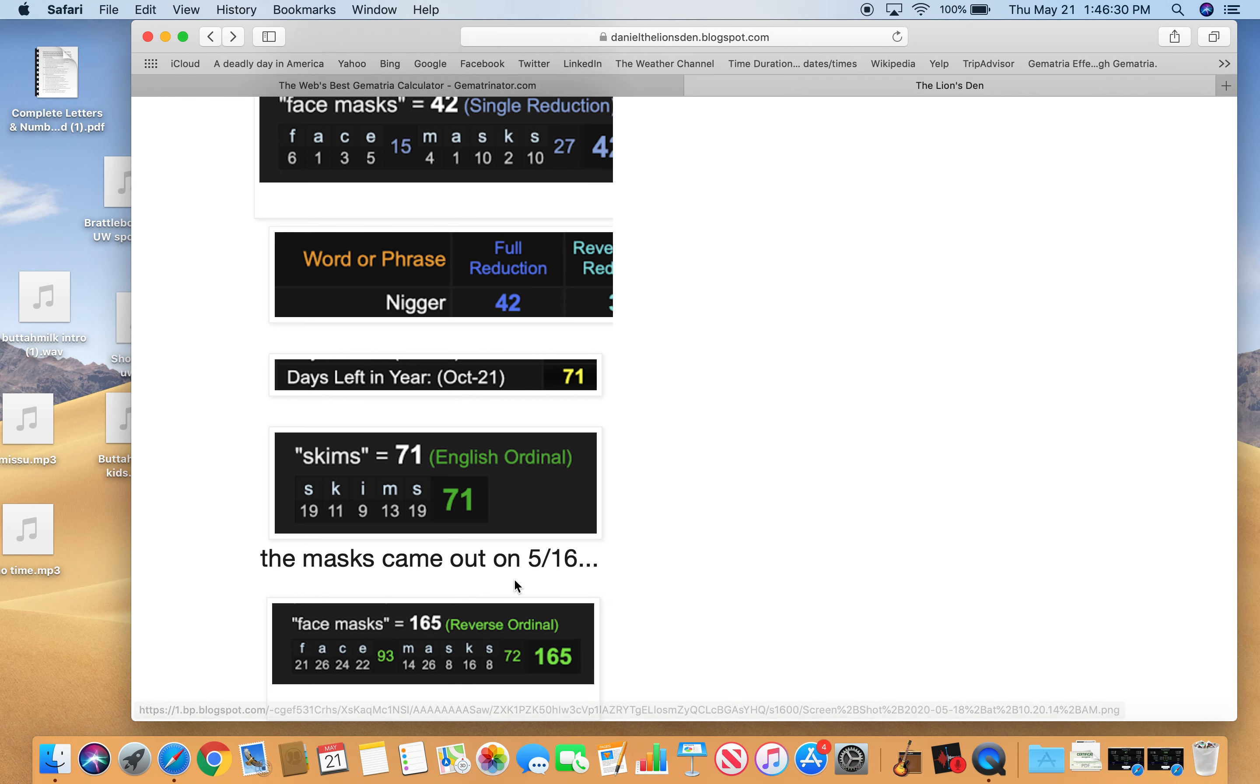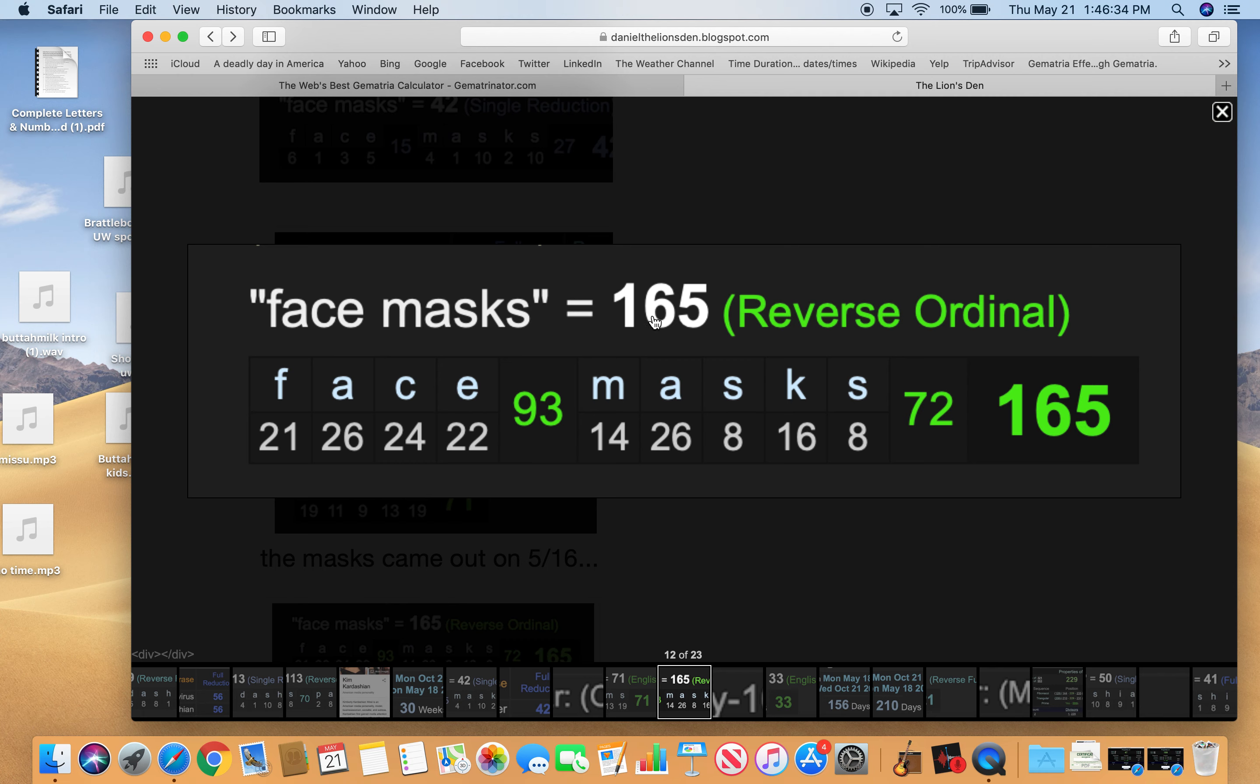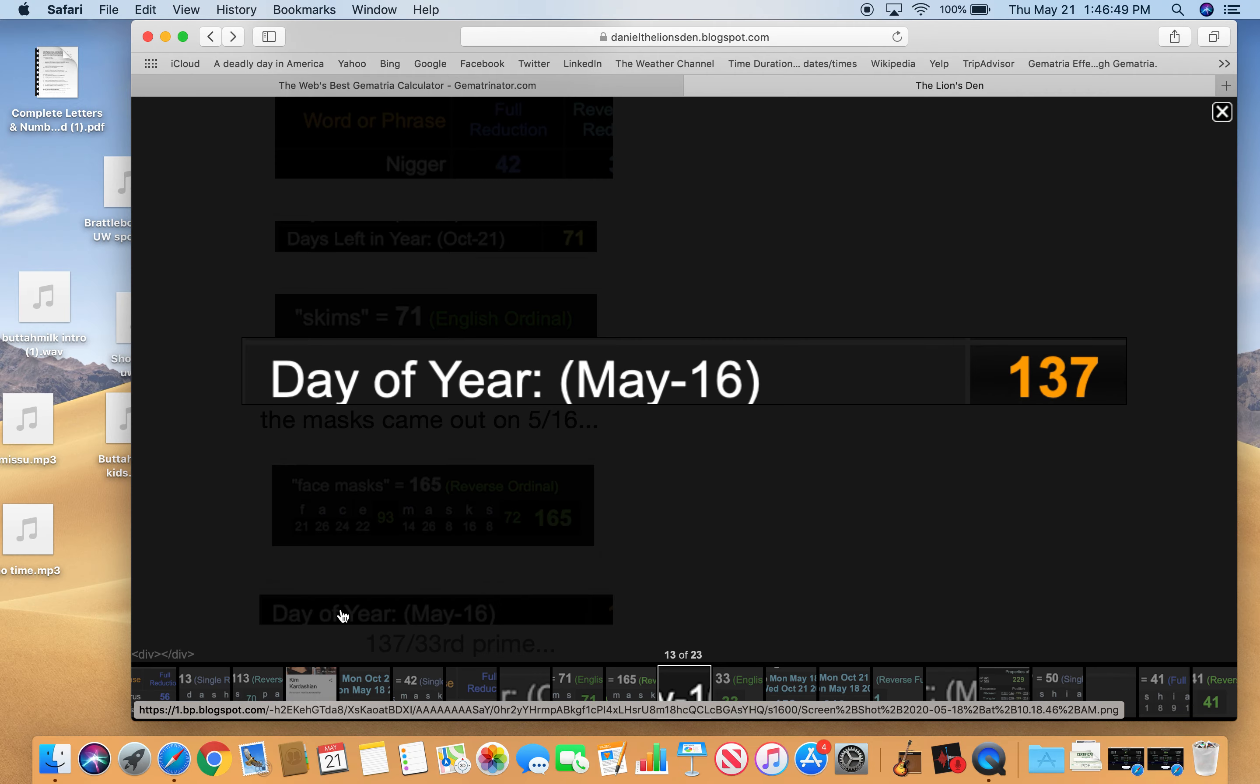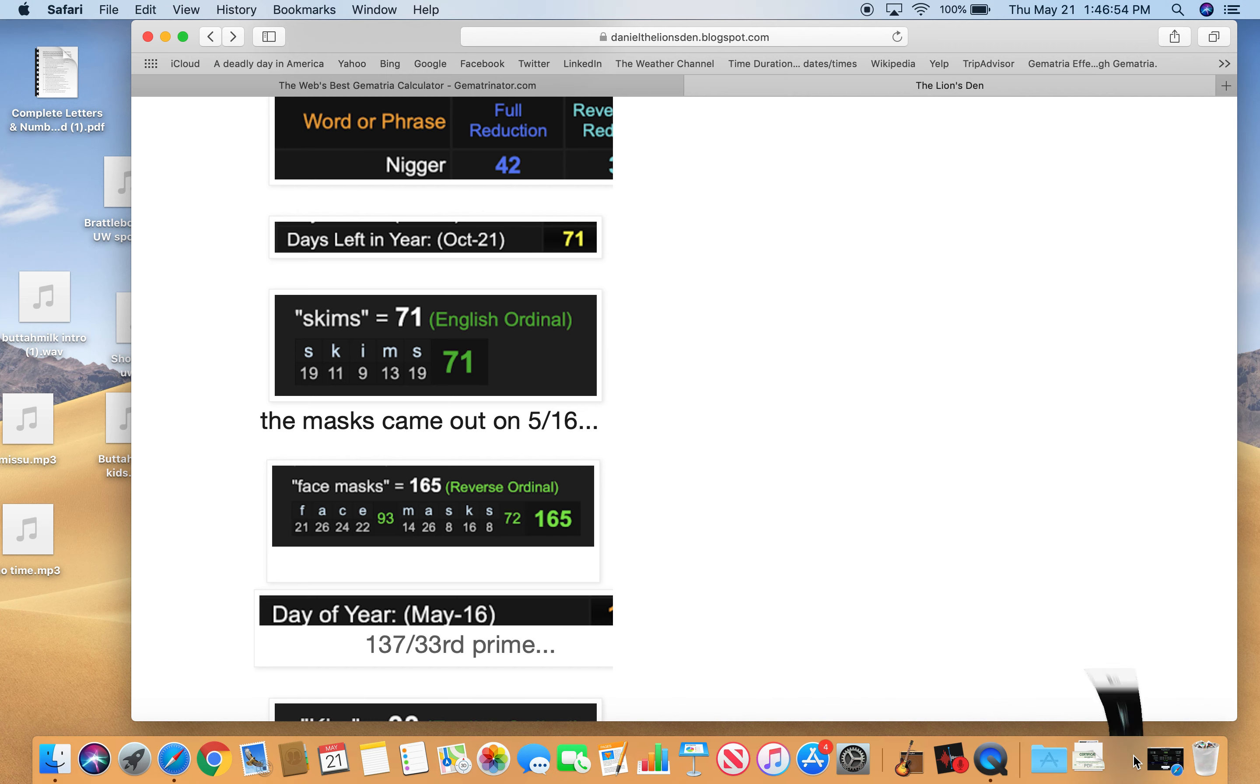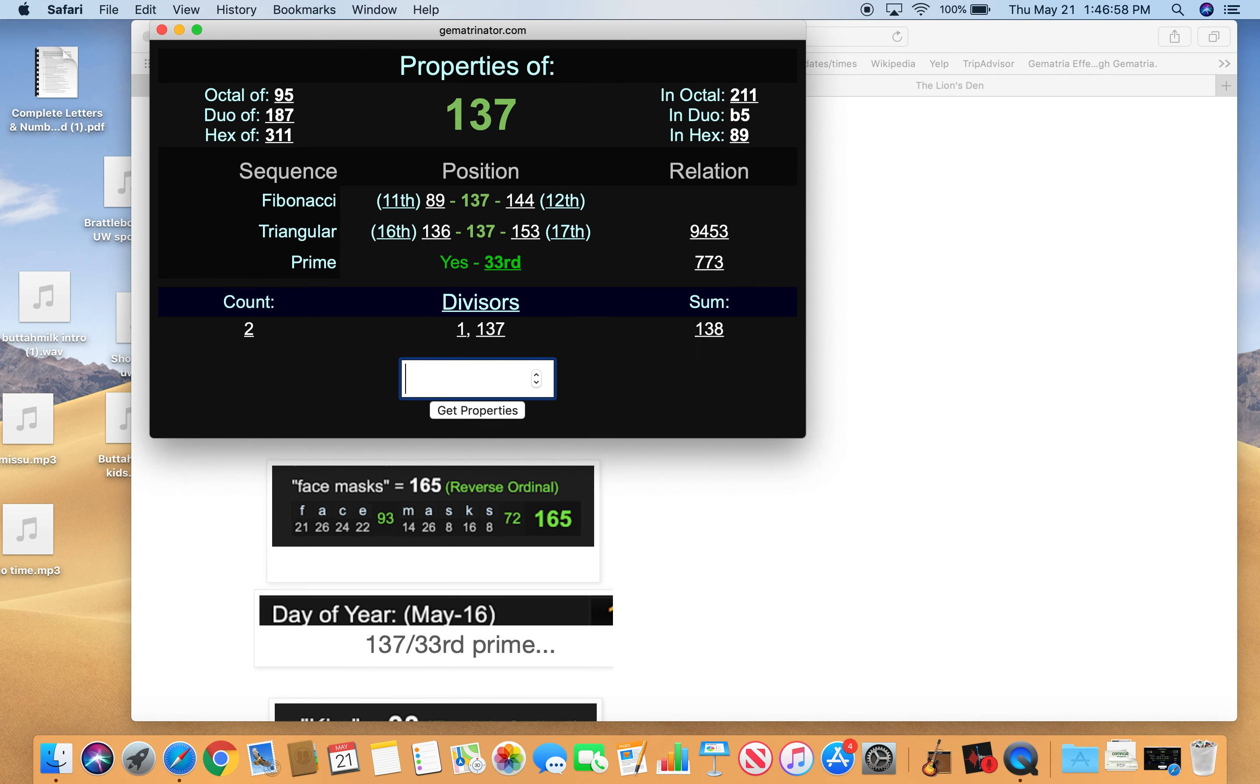The mask came out on 5-16. And face masks equals 165 or 5-16. 16-slash-5. Most of the world would say 16-slash-5. Good time to come out with face masks. And May 16th, the 137th day of the year. 137, of course, is the 33rd prime.